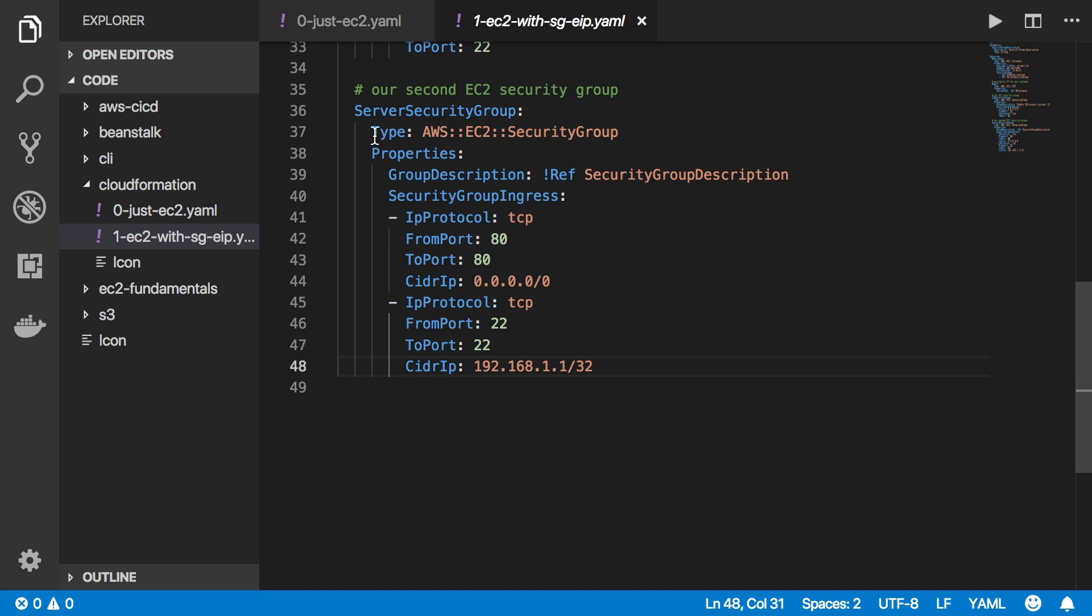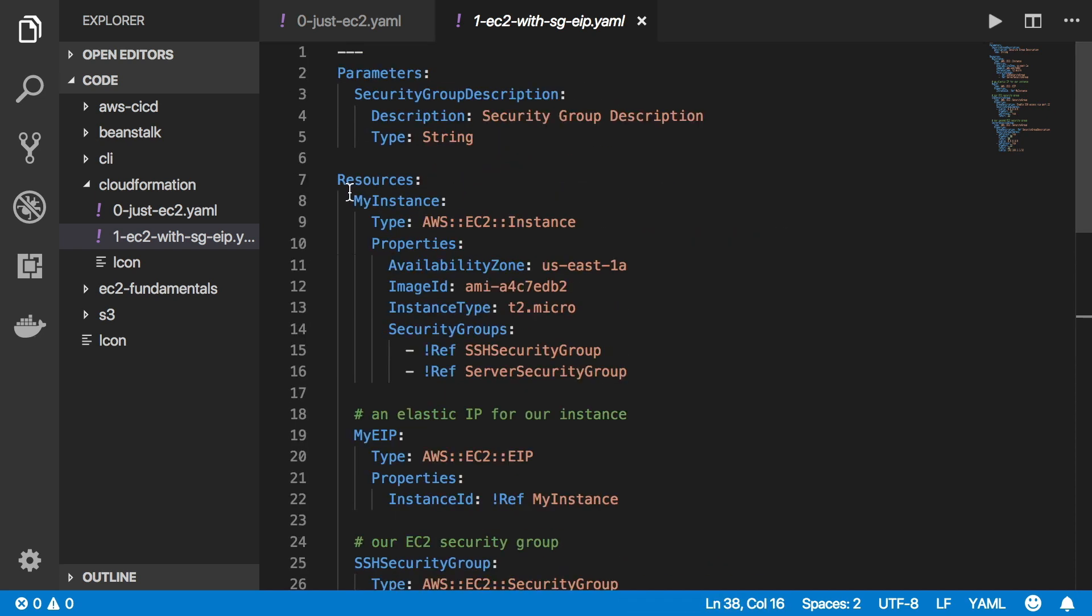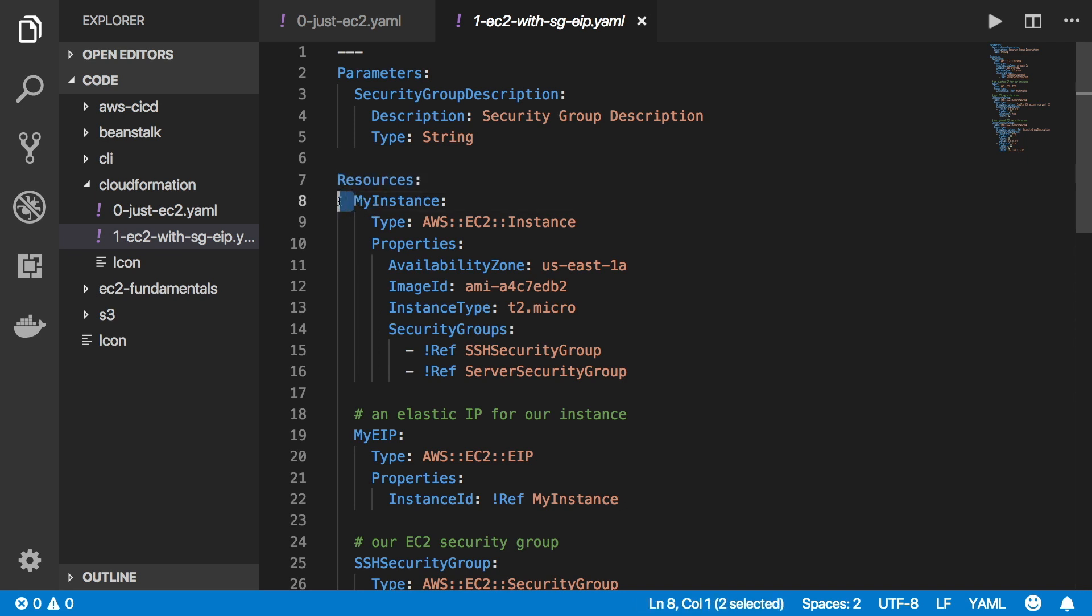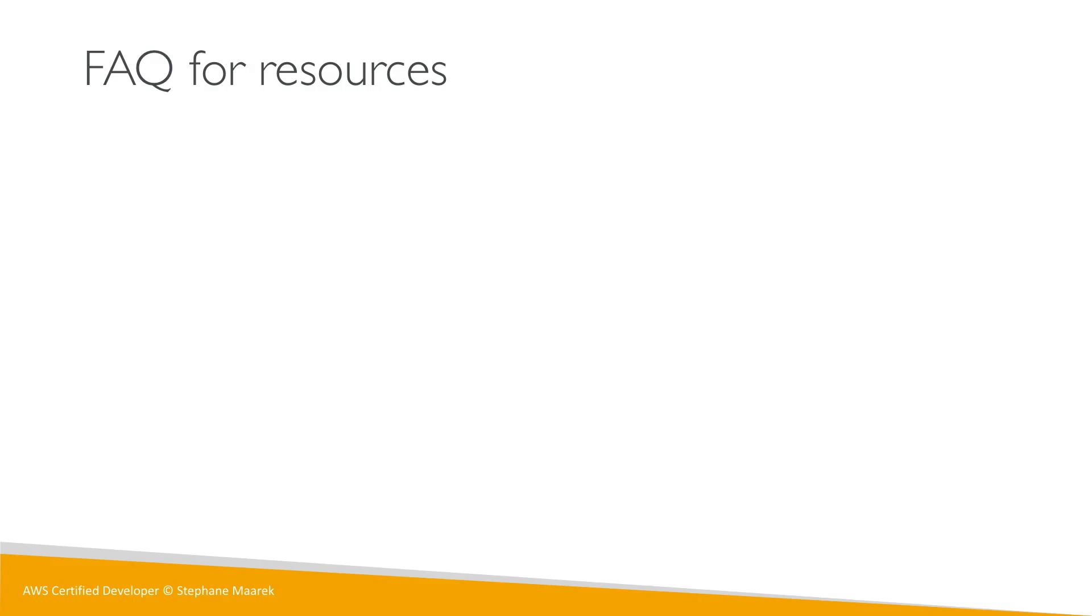Just remember there's a type and there's properties, and all of this goes below the block called resources. You need to make sure there's a small indent underneath resources every time you declare a resource. Now, frequently asked questions for resources.